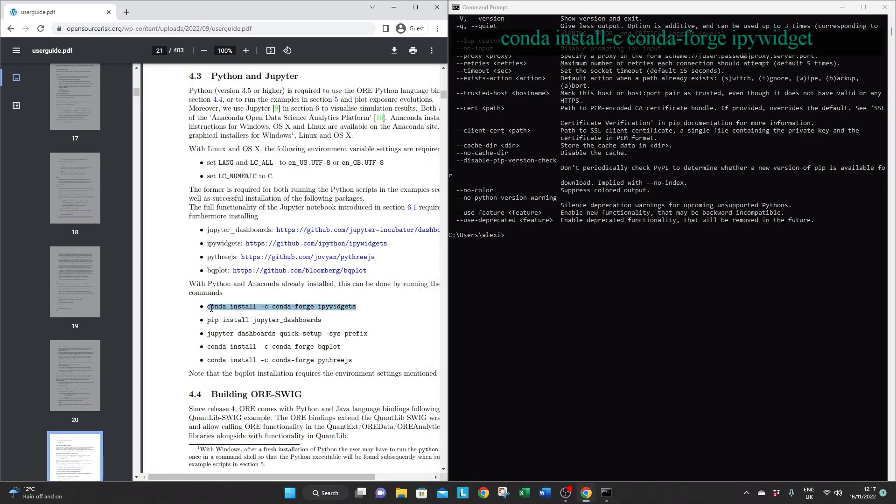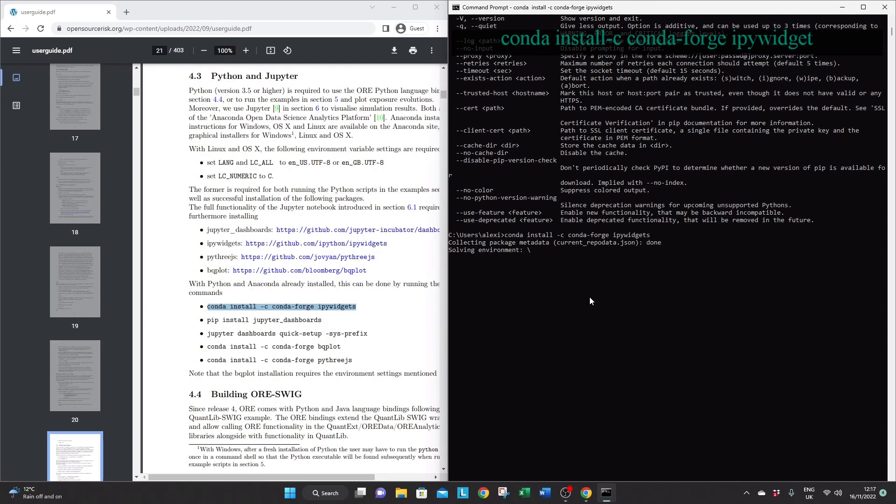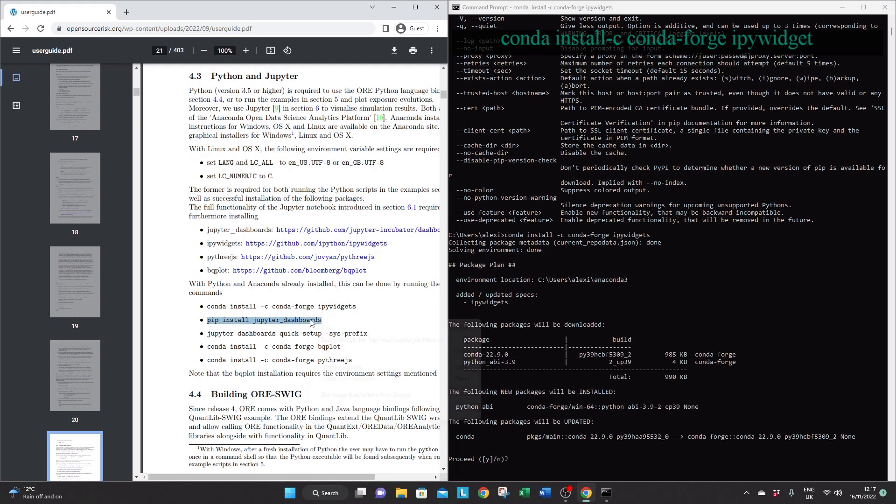The actual command line to install those packages will be displayed on the screen now. But you can also easily find them on the documentation which is available on the opensourcerisk.org website in the section Python and Jupyter.